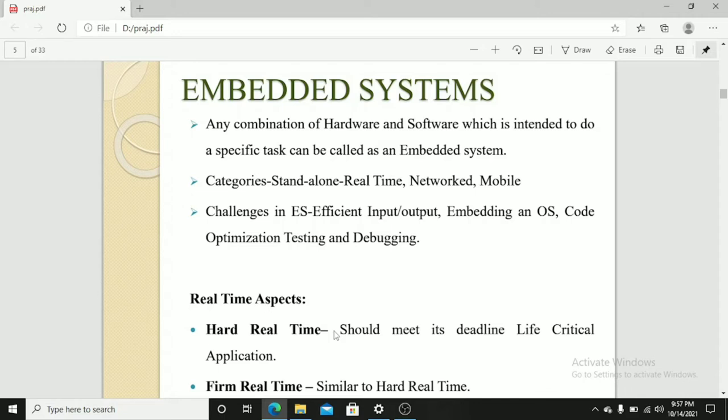Challenges in embedded system are efficient input-output, embedding an operating system, code optimization, testing, and development.